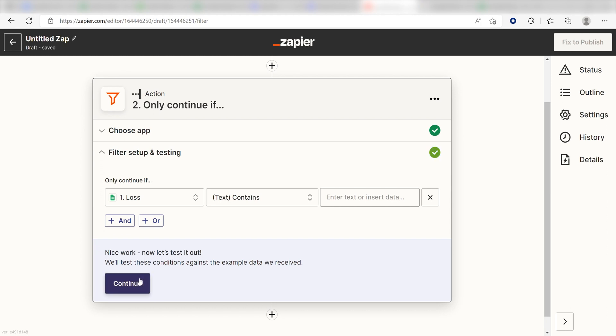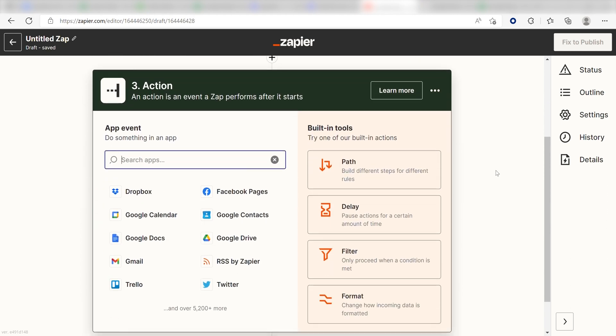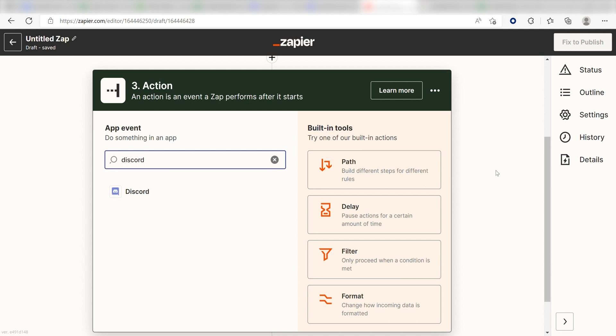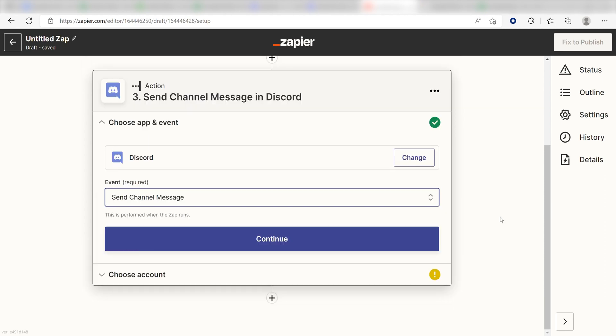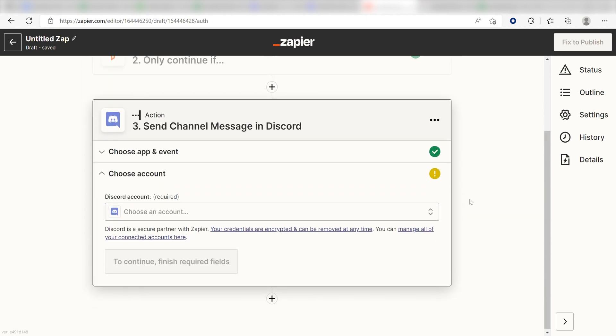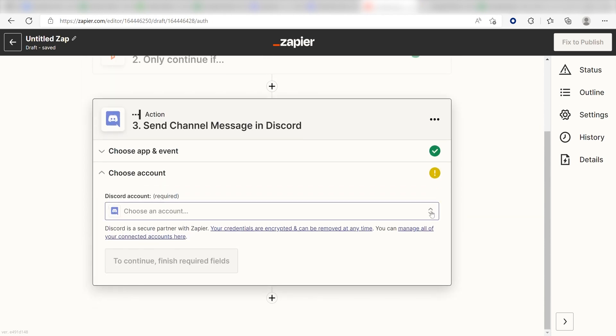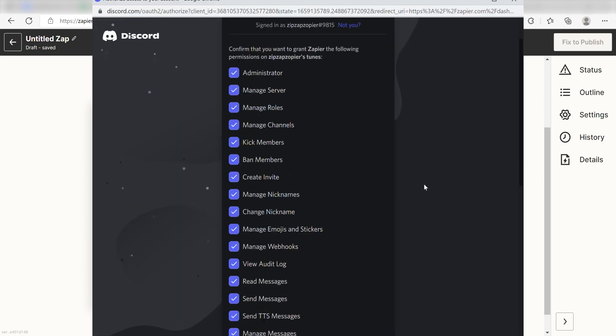Once my filter is set up, I can start creating my second action. Type in Discord into the search bar and select it on the drop-down menu. Next, click Send Channel Message and click Continue. From there, I can select our account and authenticate Discord with Zapier, just like I did with my Google account.